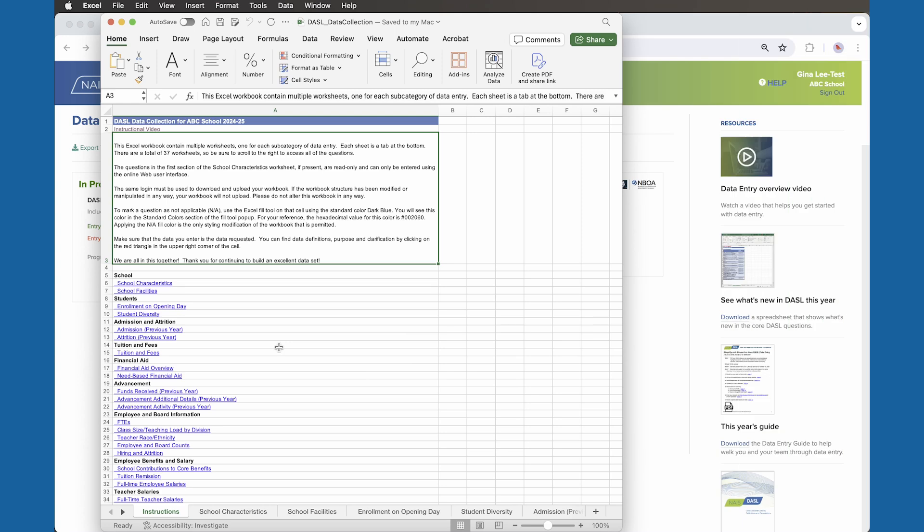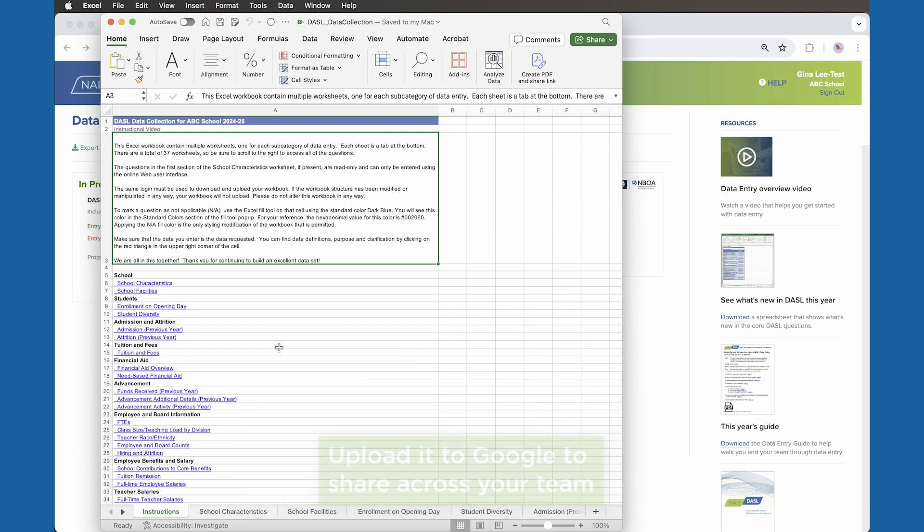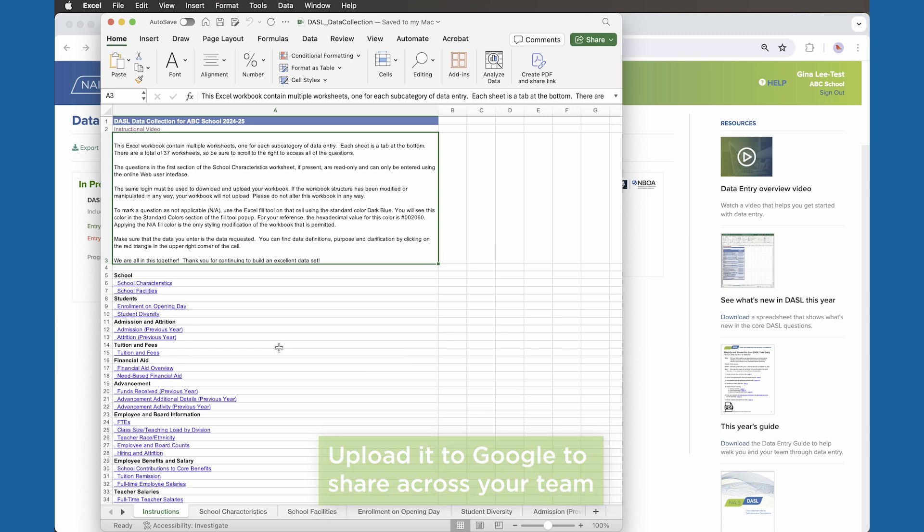When entering data in the Excel template, a few essentials to keep in mind are you can use email to pass the spreadsheet from one member to another to enter data directly or upload it to Google to share across your team. Please be sure that the only changes you make to the file are to enter information in the fields.